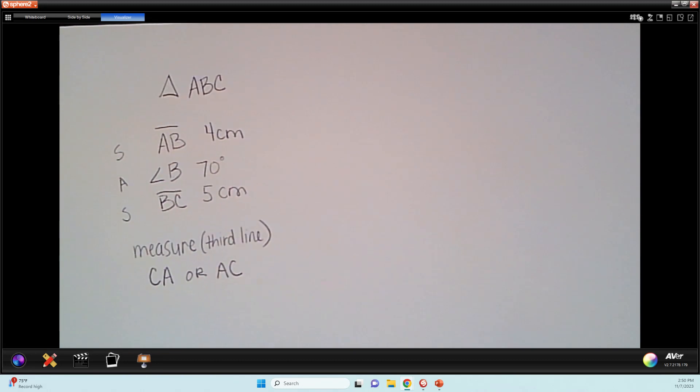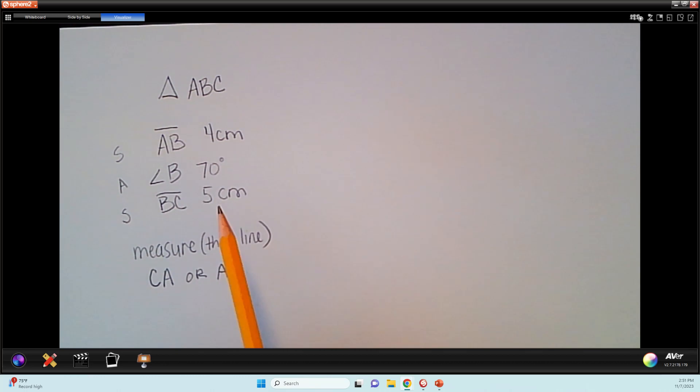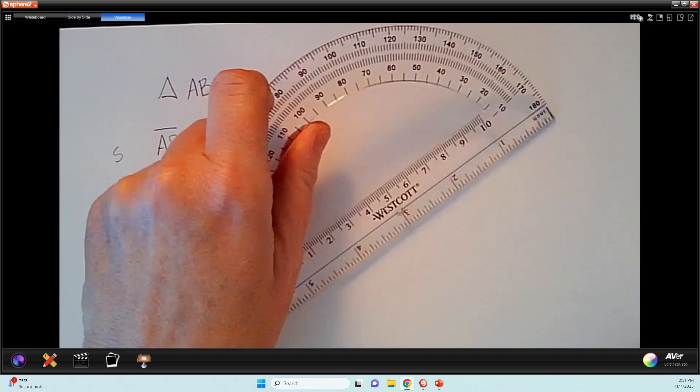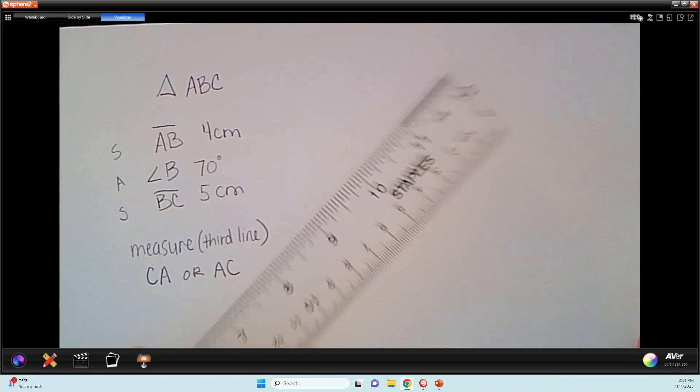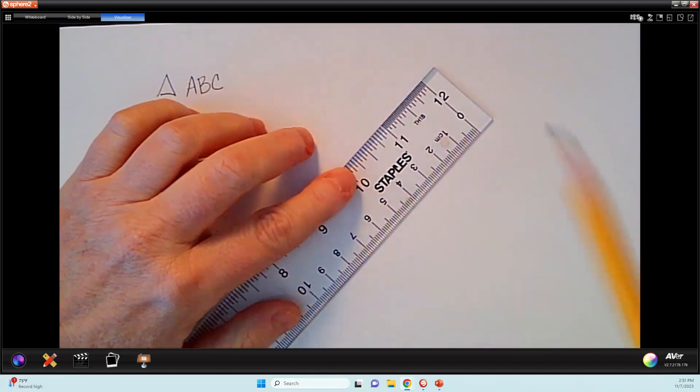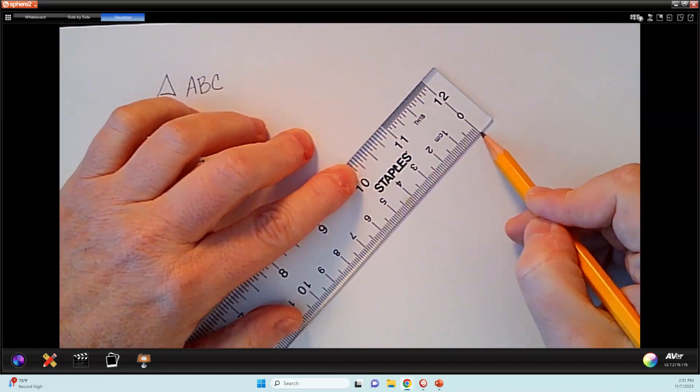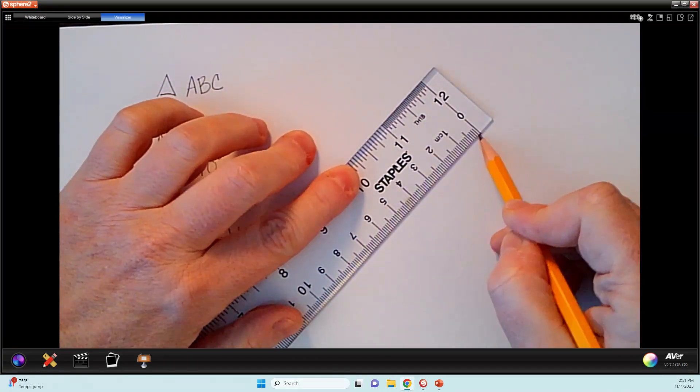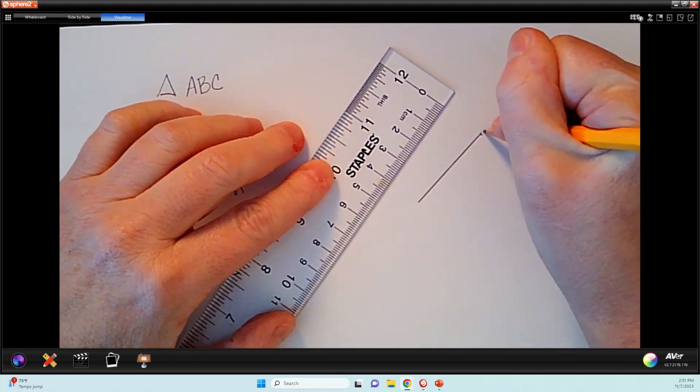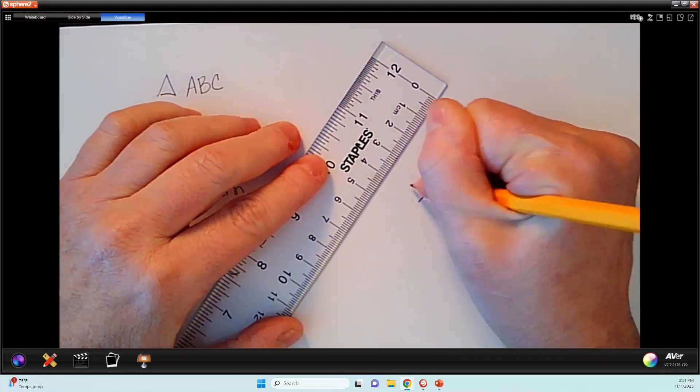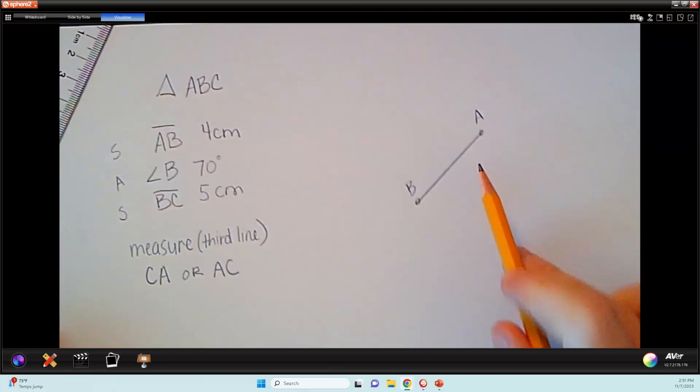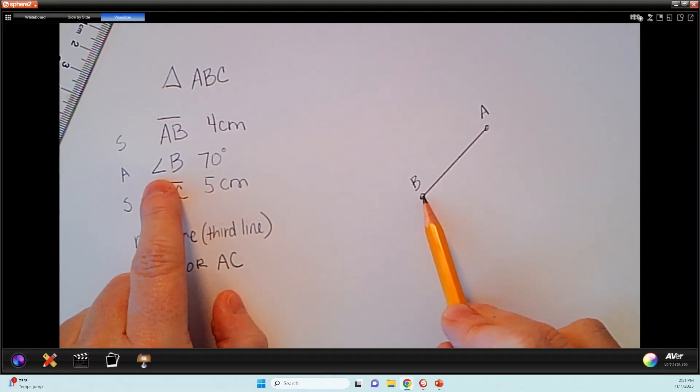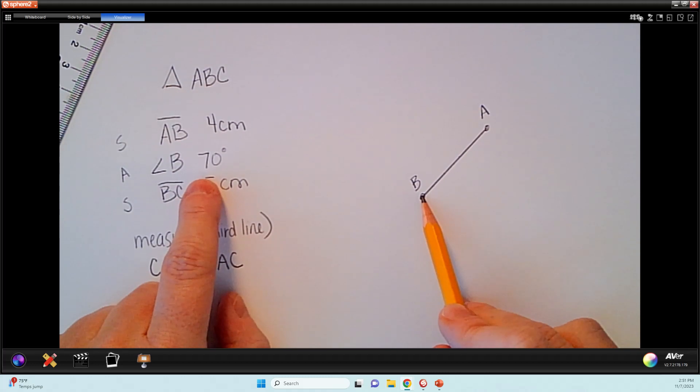All right. So the first thing we're going to do is construct a 4 or 5 centimeter line. Now, I don't care which one we start with, but we just have to make sure we label accurately. So I'm going to start with AB and make that 4 centimeters. So this is my centimeter side of my ruler. And I'm going to draw a 4 centimeter line and label it AB. Now, the reason why I'm starting with A and going to B is because my angle B has to be 70 degrees. And that's going to be my next construction.